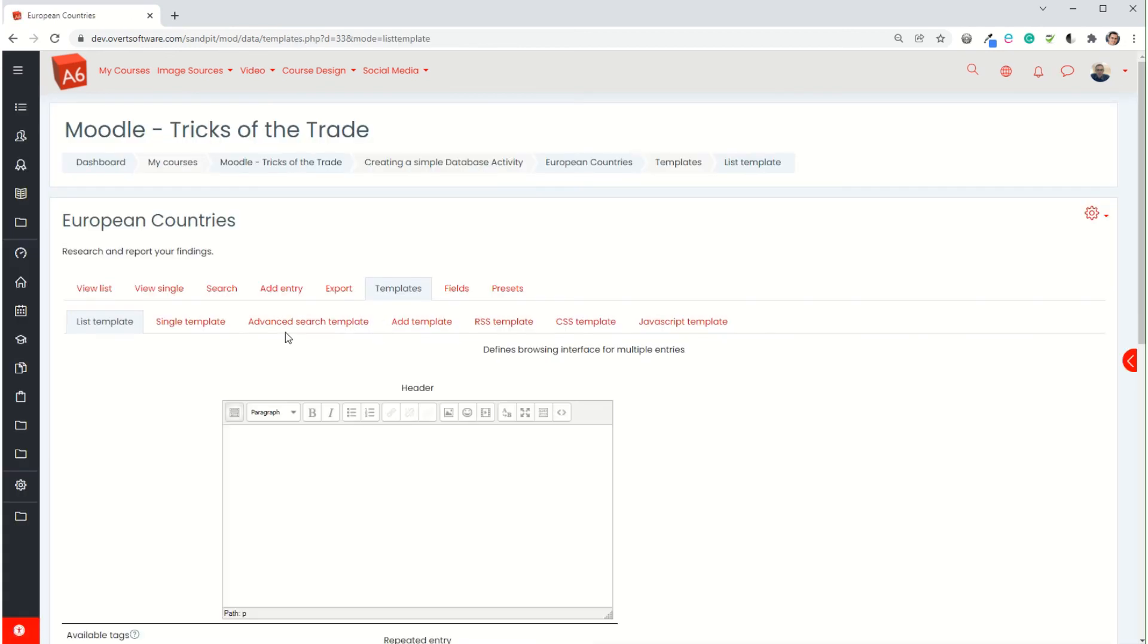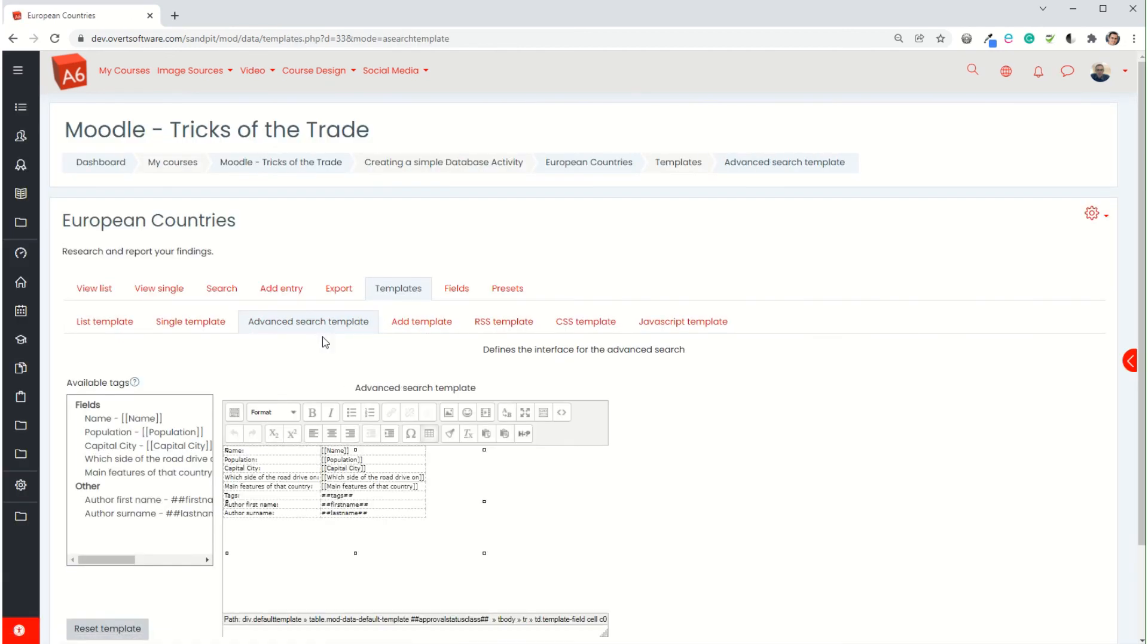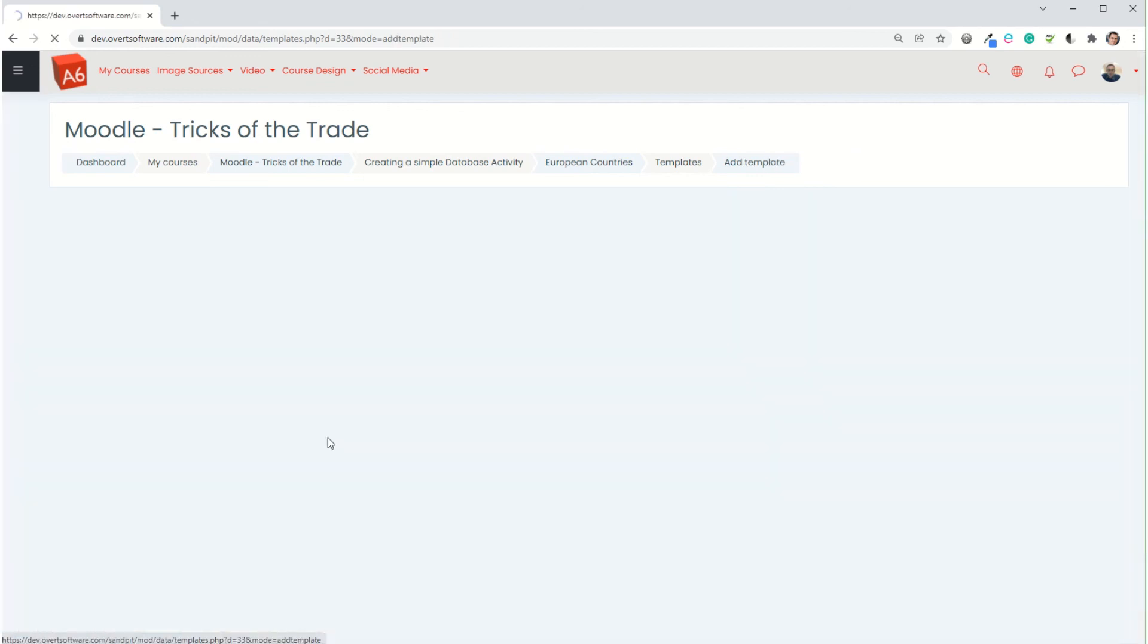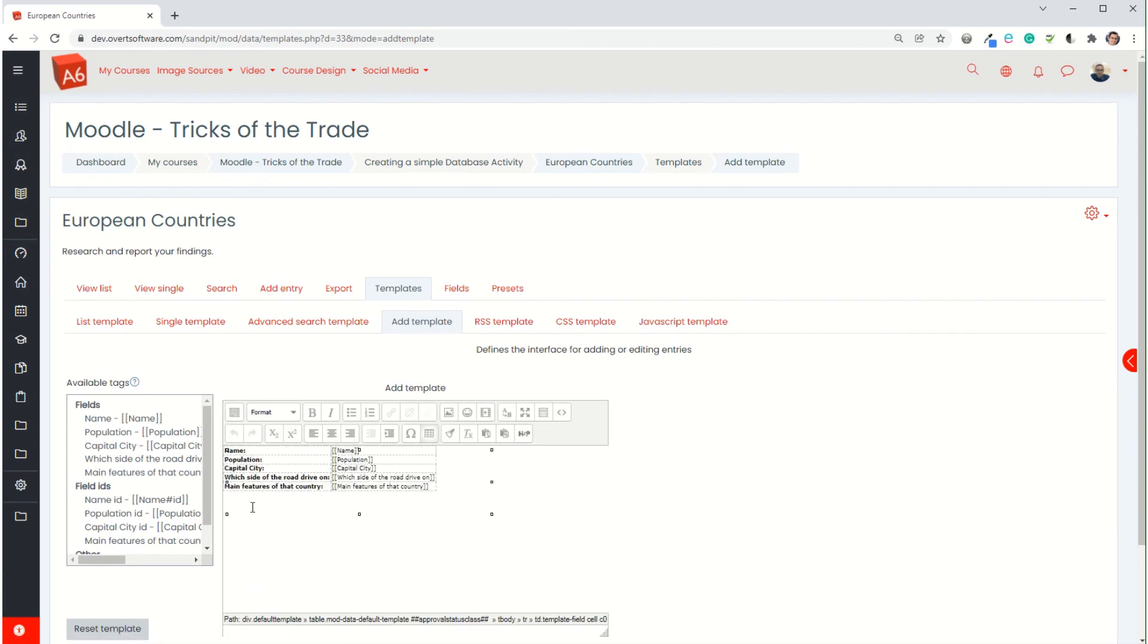You have got the search template if you want to change the way that the search screen looks. I won't touch on that in this video. It's a little bit more complicated. But what I've done is given you some basic information as to how we can create a very simple activity using the database activity. As you become more competent and confident with it, we can start to really manipulate the way that the different templates look to make the results much more striking. You don't have to use a table layout. You can have all sorts of different layouts and it can become a very powerful tool.